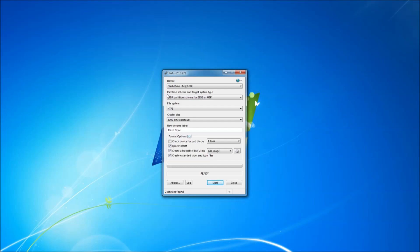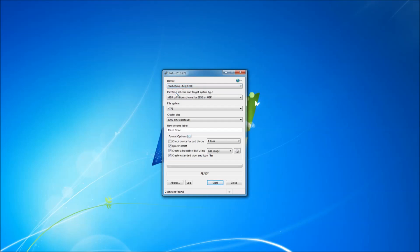First of all, we are going to choose our device. Make sure that you choose the correct device that you are going to install the ISO on. I have named mine to flash drive.